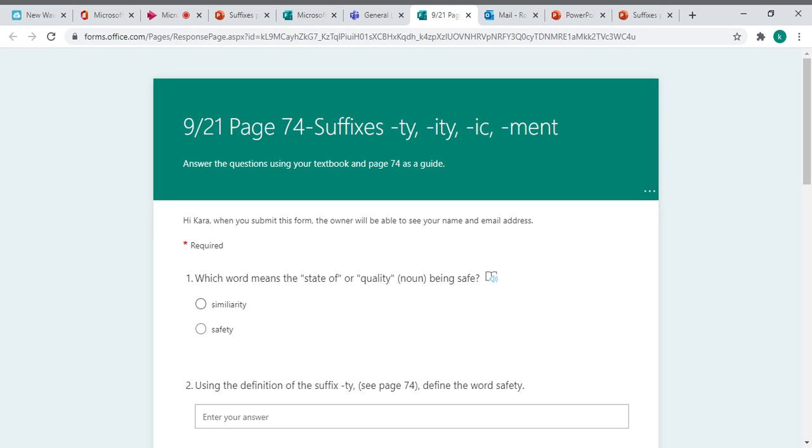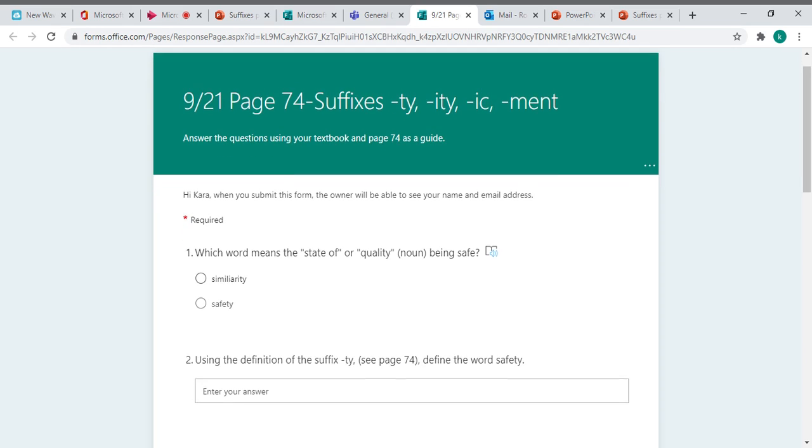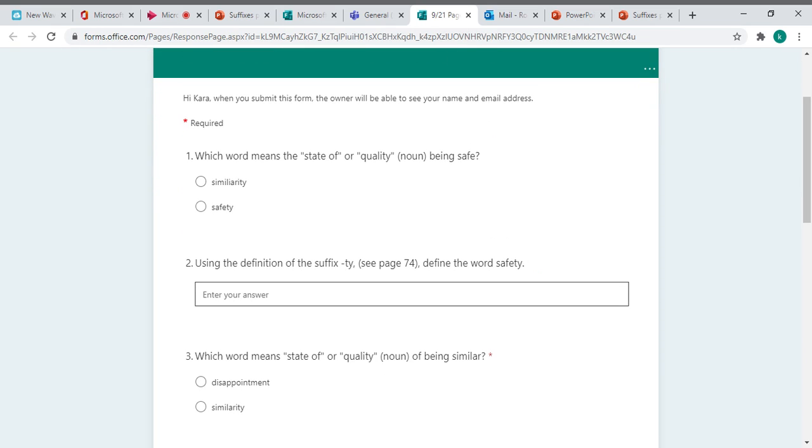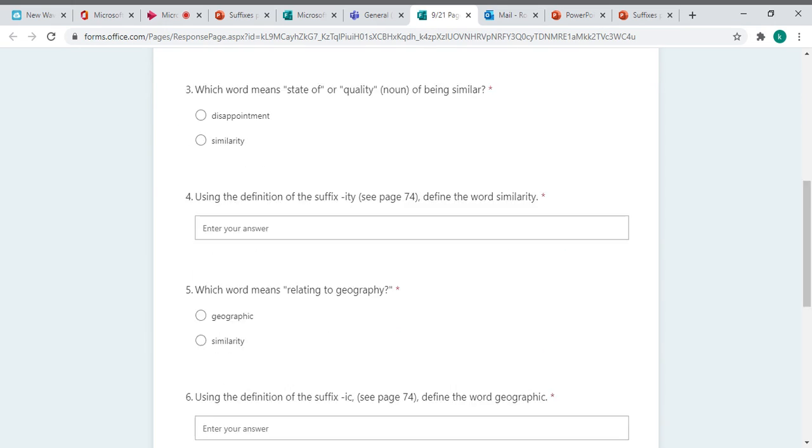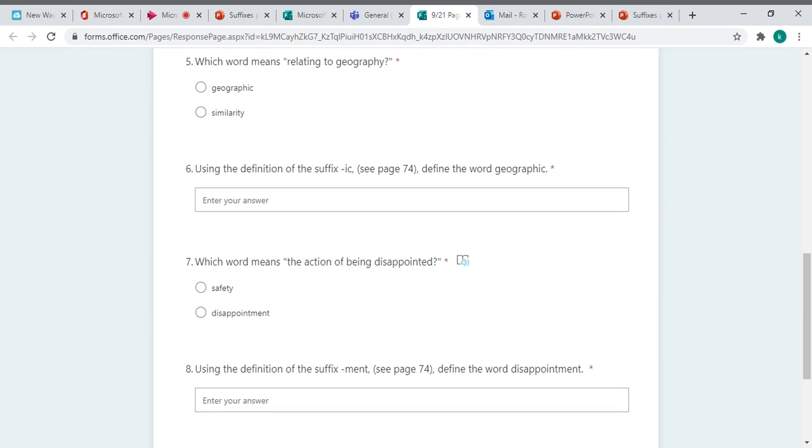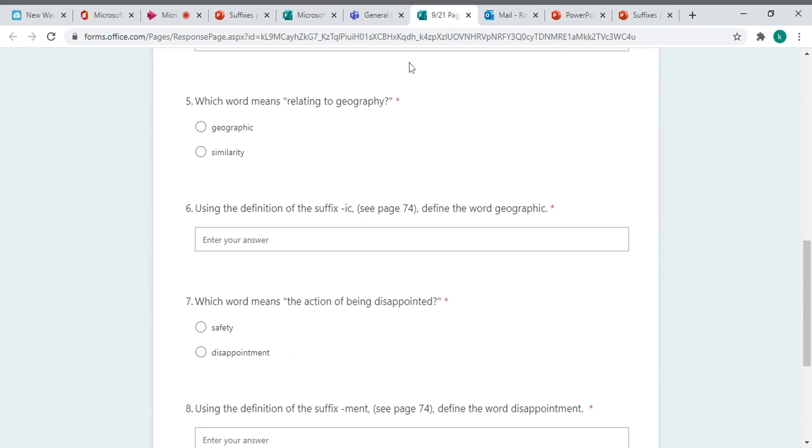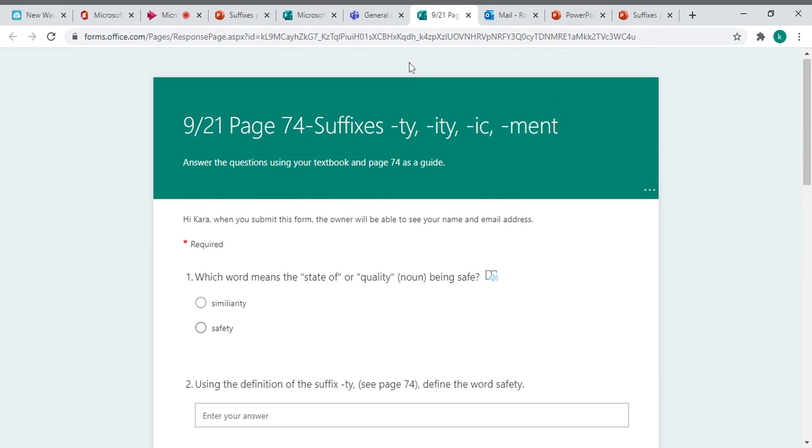Safety, similarity, geographic, and disappointed. And then the second question wants you to define the word safety. Go down there. Eight questions. When you get finished, hit submit and turn it in.